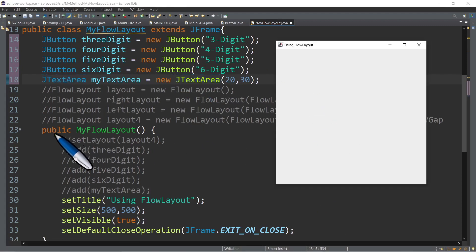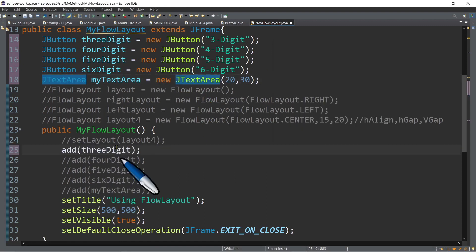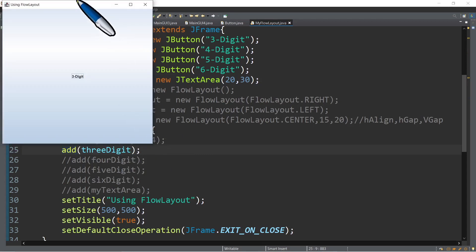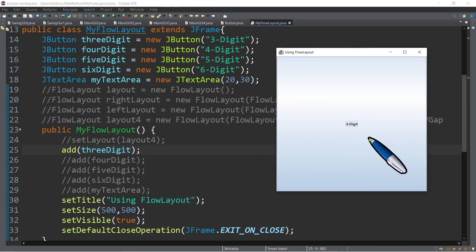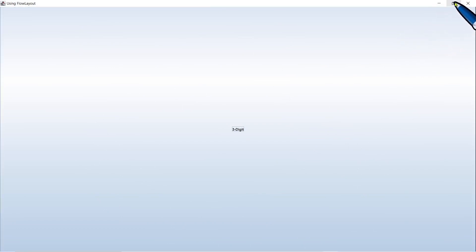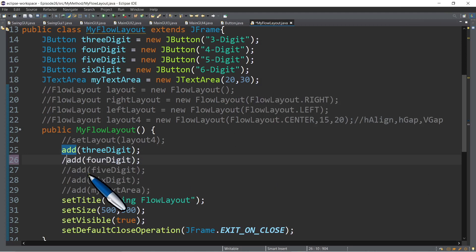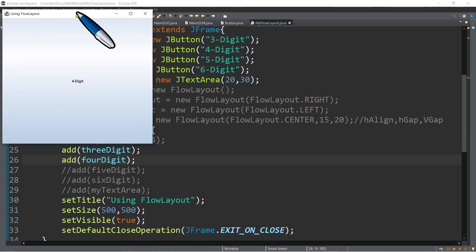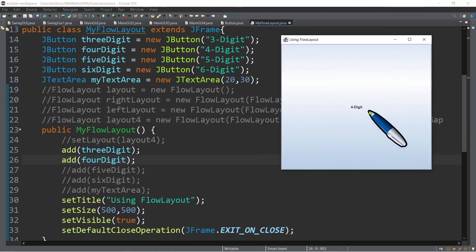How are we going to do that? Within the constructor method, we can make use of the add method. For example, I want to add the first object, which is the three-digit button in the frame. If we run, we now have a frame with a three-digit button. But if we maximize this, you will notice that that GUI component occupies the entire screen. So let's try to add another GUI component — this time we have two: the three-digit and the four-digit. If we run, we can only see the four-digit, the latest one added in the frame.